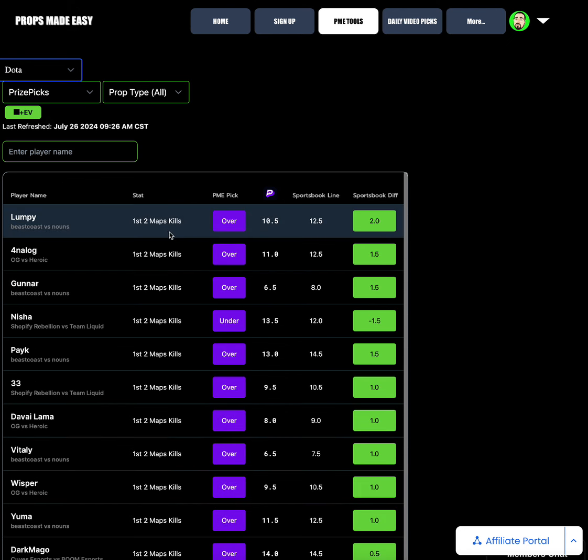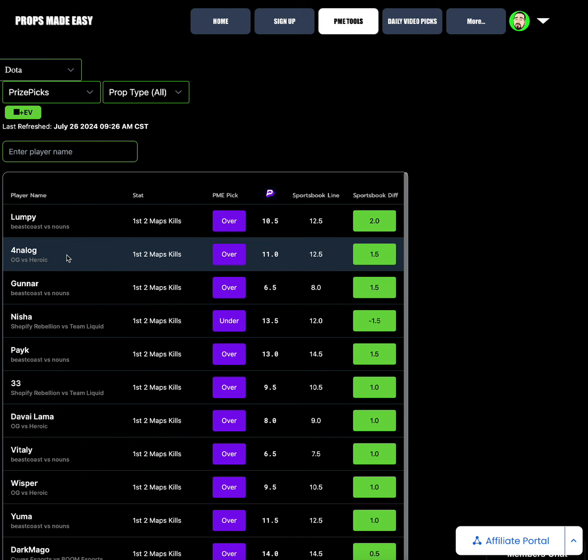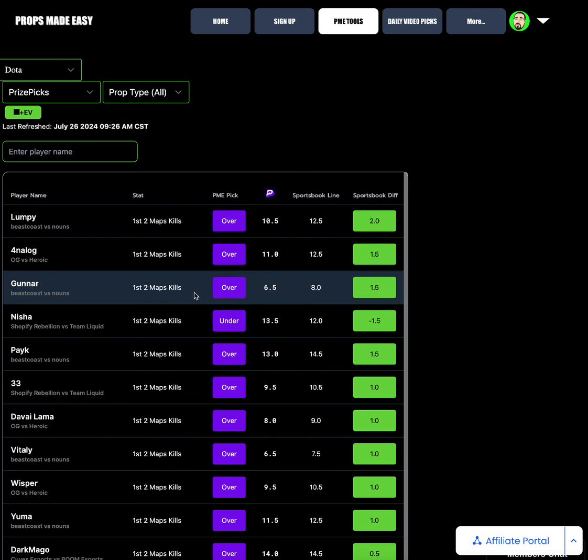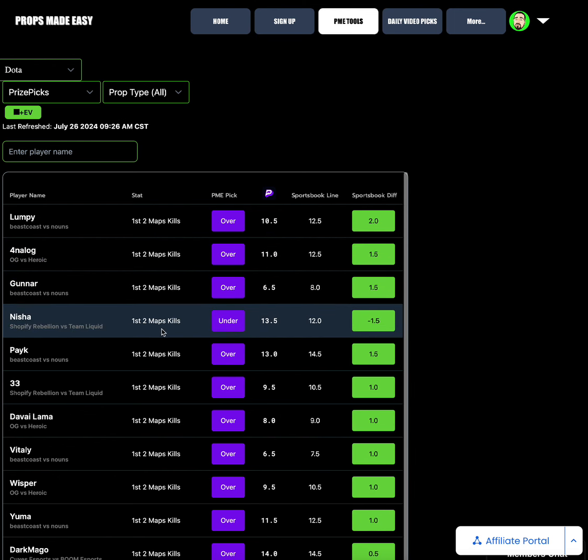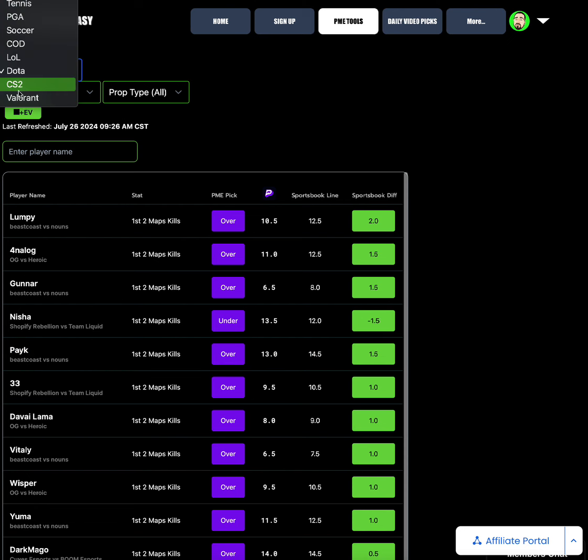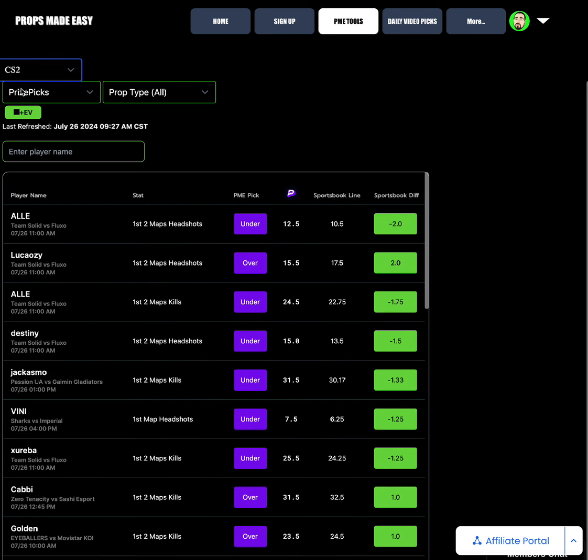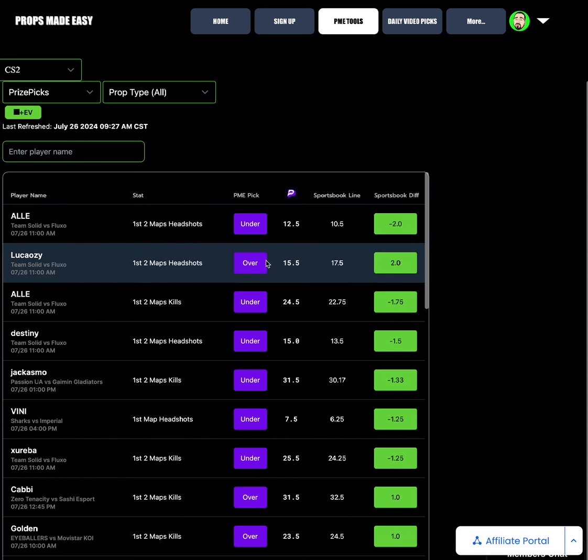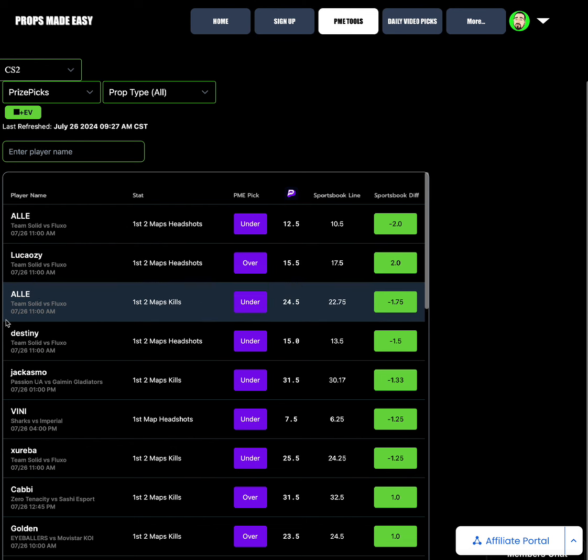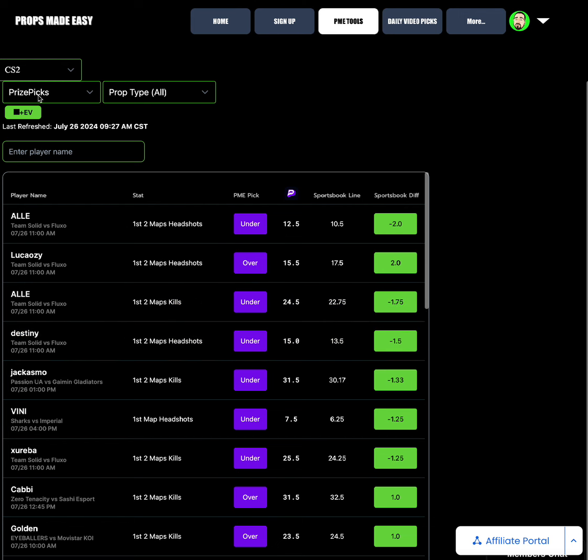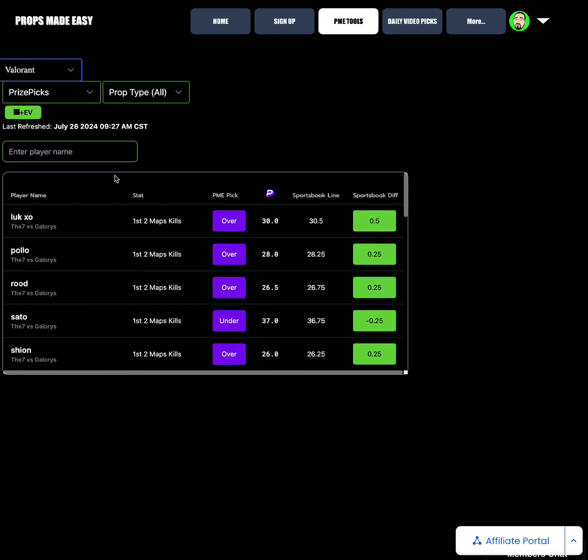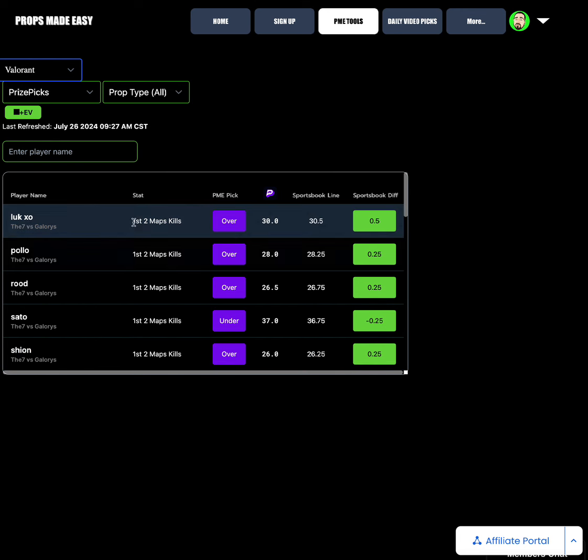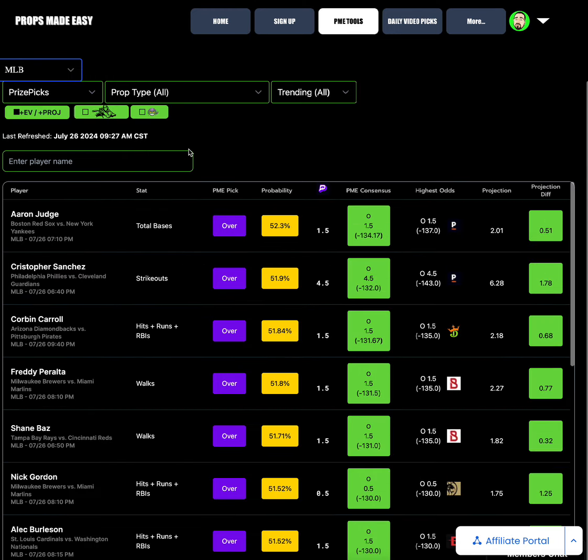For tennis we have Arthur aces under 14 at a minus 0.5 sportsbook differential. For PGA we have some huge value. There are some huge spots. Patrick Rogers birdies or better over 4.5 is at a 60.5% probability on the over 4.5. McKenzie Hughes birdies or better over 4.5 at a 58.64. Those are absolute huge plays, we have about a handful of plays that are green probability for PGA. So get those in, those are great spots. Joel Waterman passing attempts under 66.5 over on soccer is a minus three sportsbook differential, good under there.